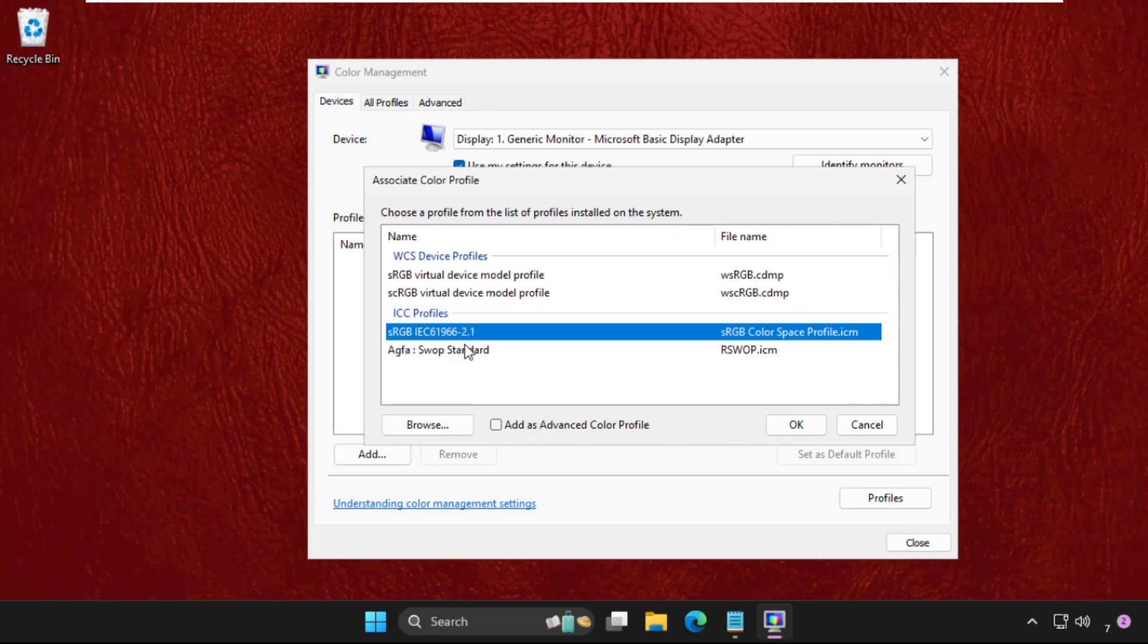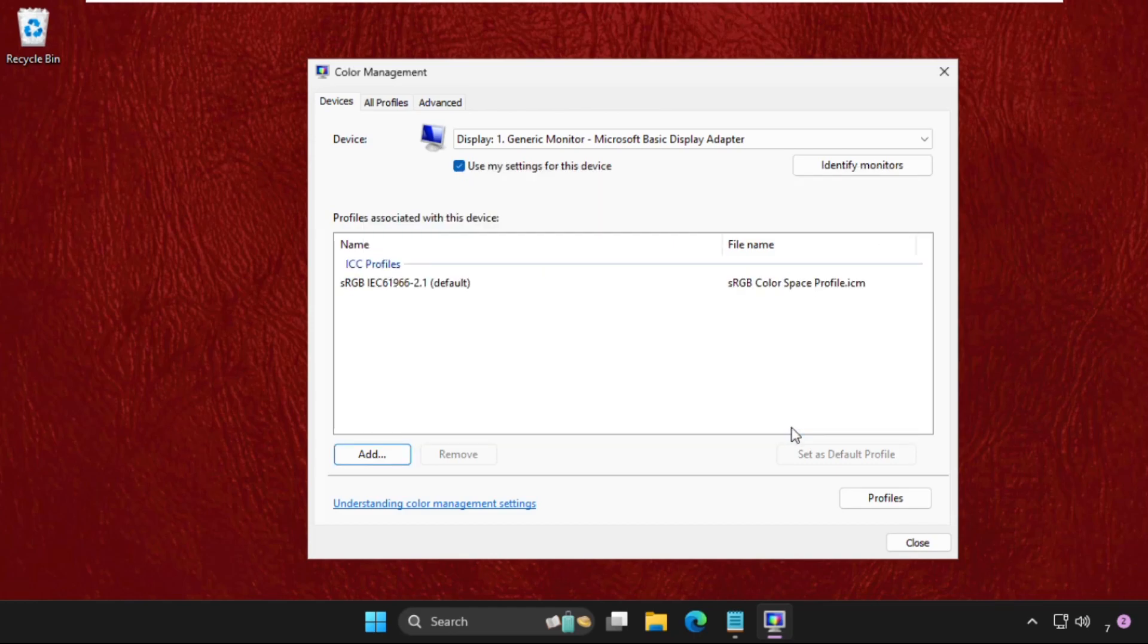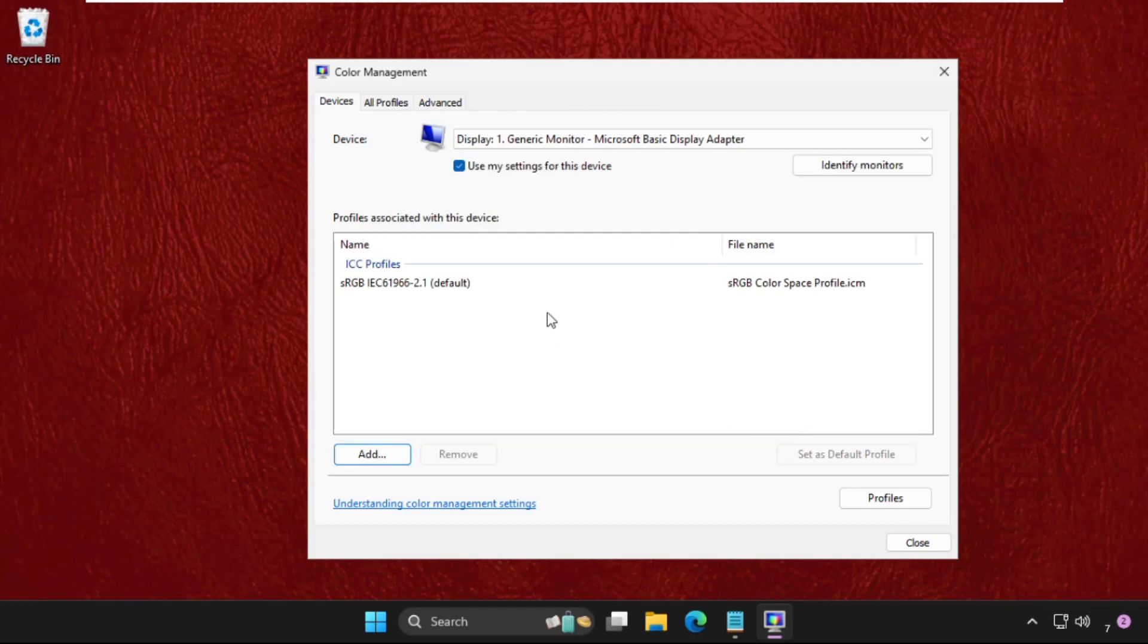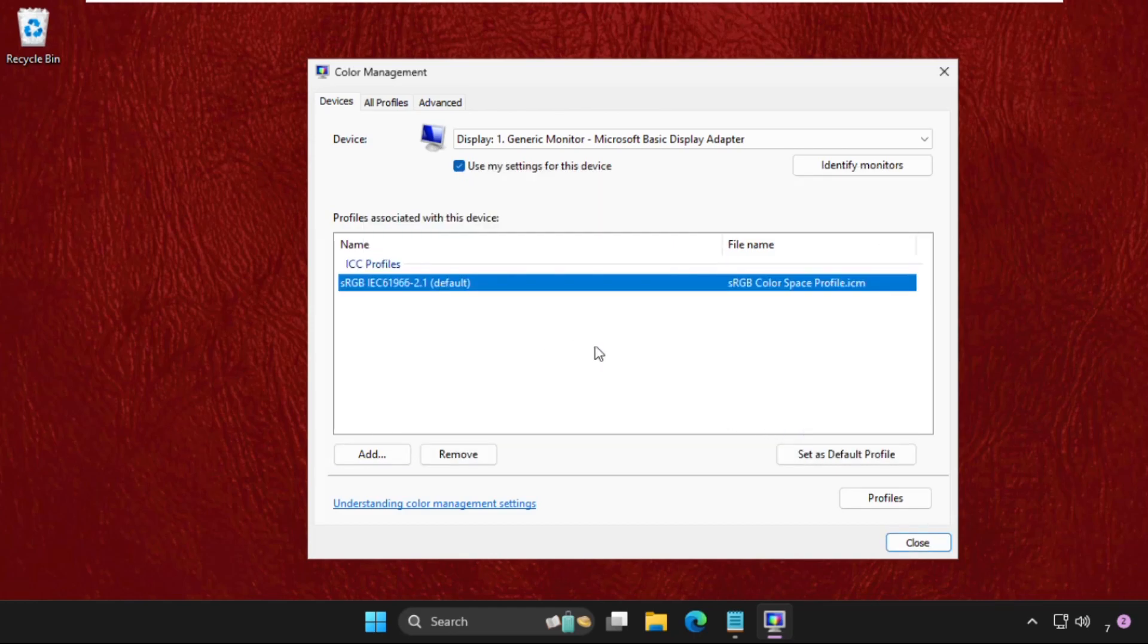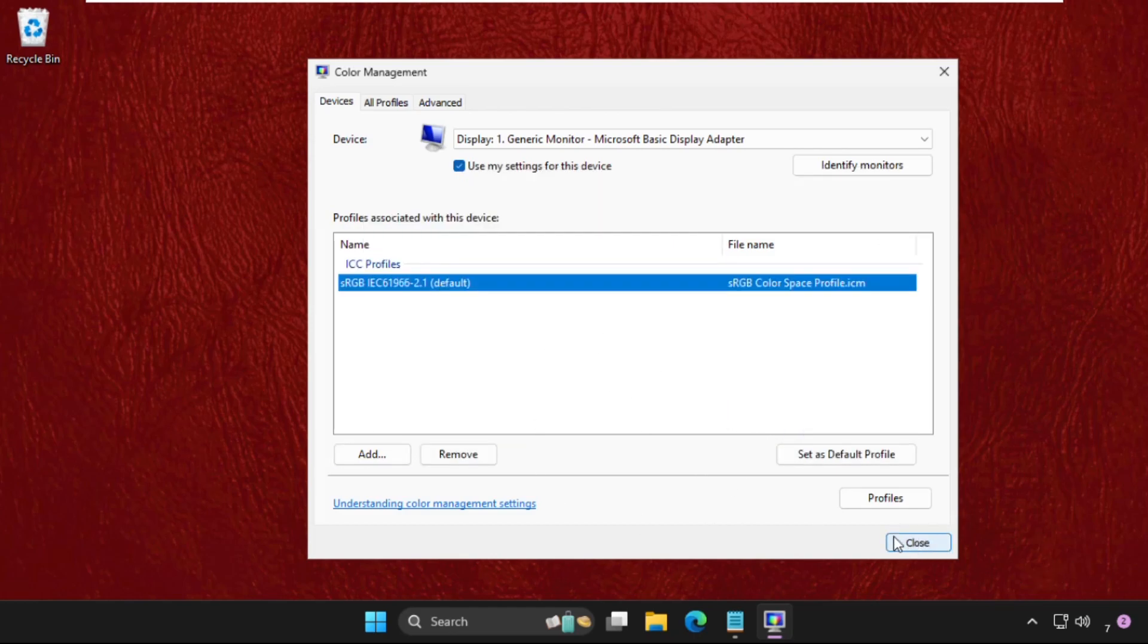And click on Okay. Now select it and close this window. Now we need to restart the system and the problem will be solved.